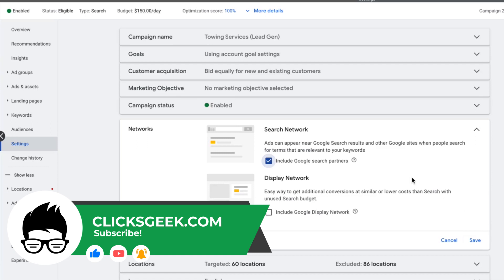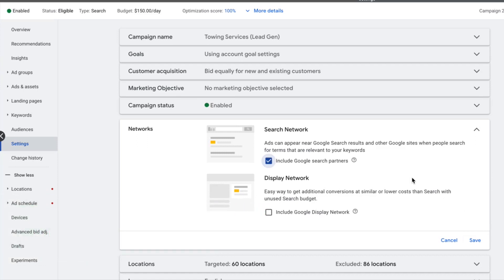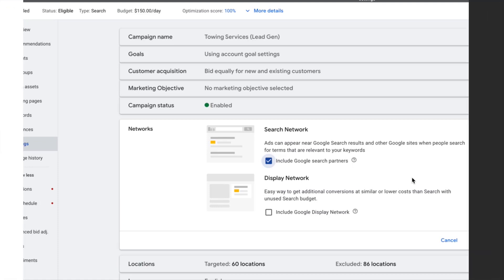Let me know in the comments below if you guys use Search Network targeting, and if not, why not. It's good for people to see other experiences — whether it works or why it doesn't work. Drop that in the comments below.